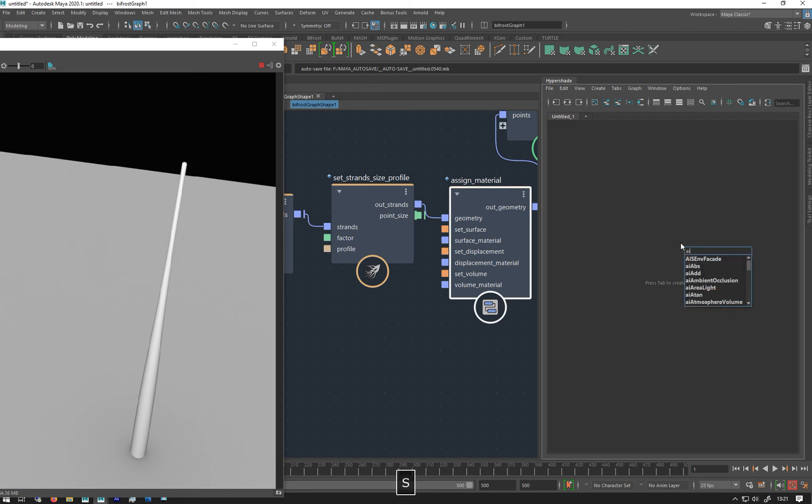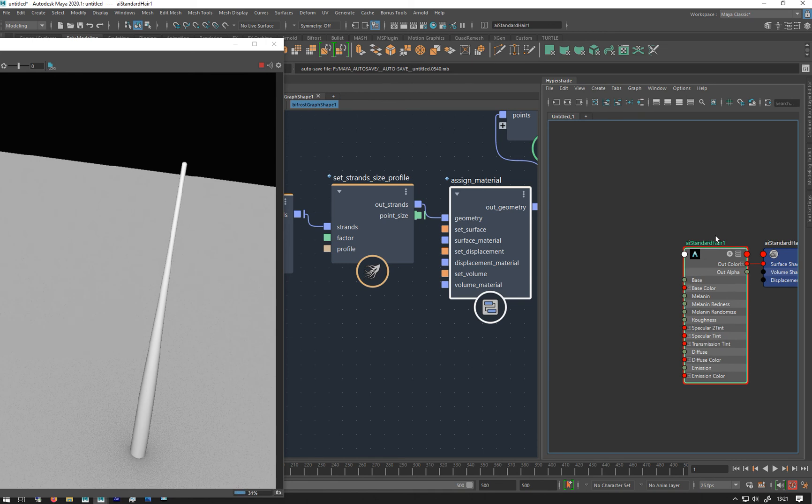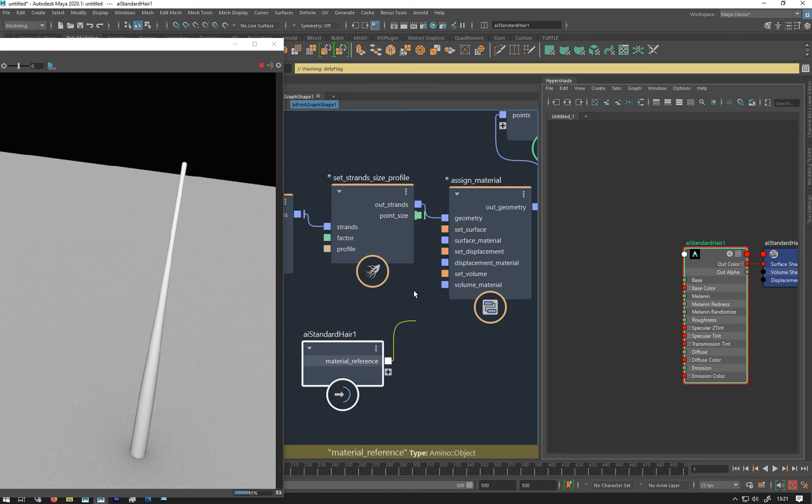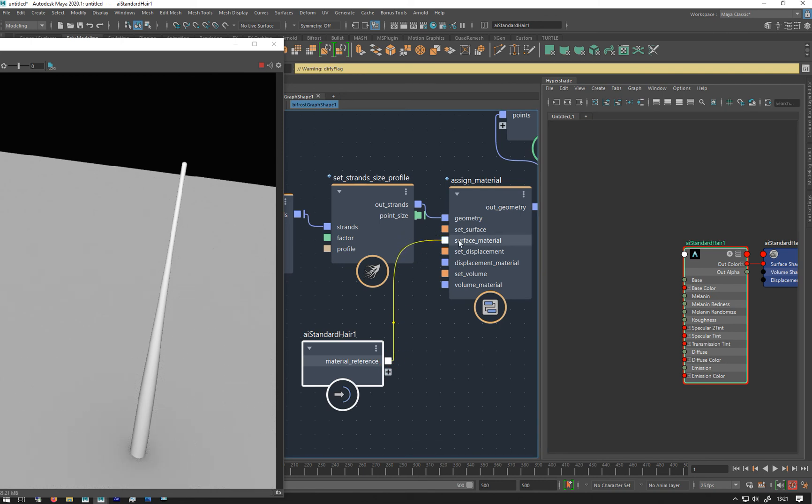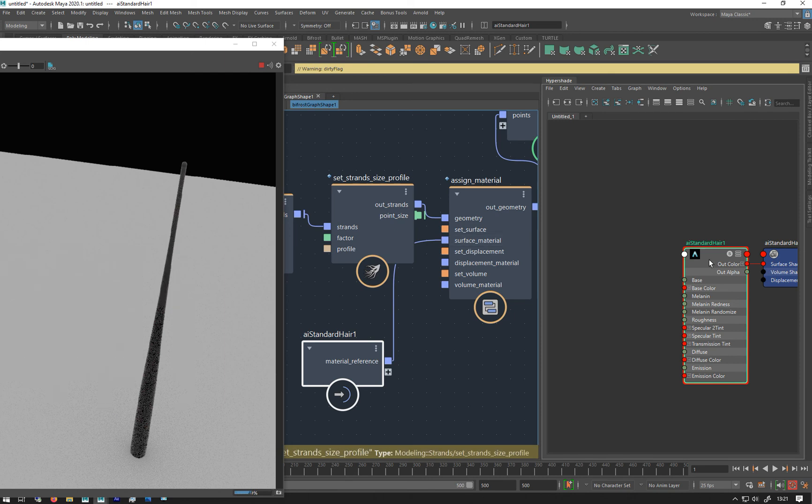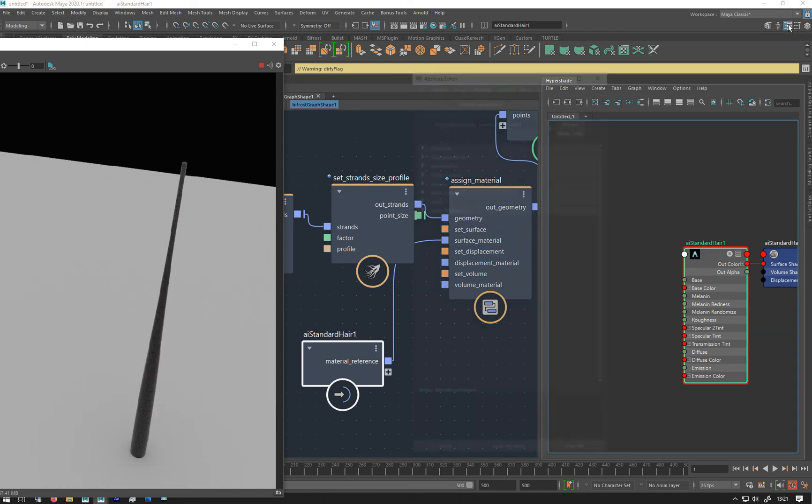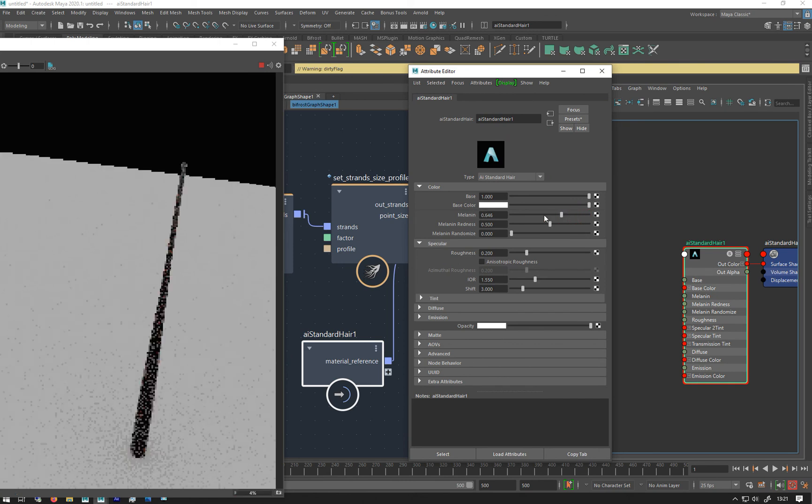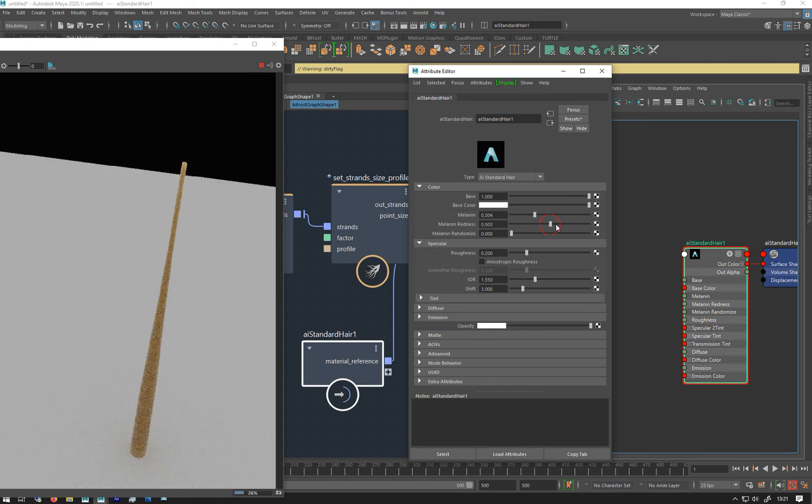And it's going to go AI Standard Hair. So you can put a hair on it which is good, but you can also put any material you want on it. But good thing about the hair is you get the properties of hair. So we'll put that into surface material, that'll go all dark. With that selected if I open up my attribute editor, bring down the melanin a little bit, and there we go. So you can put a hair shader on it which is quite cool.